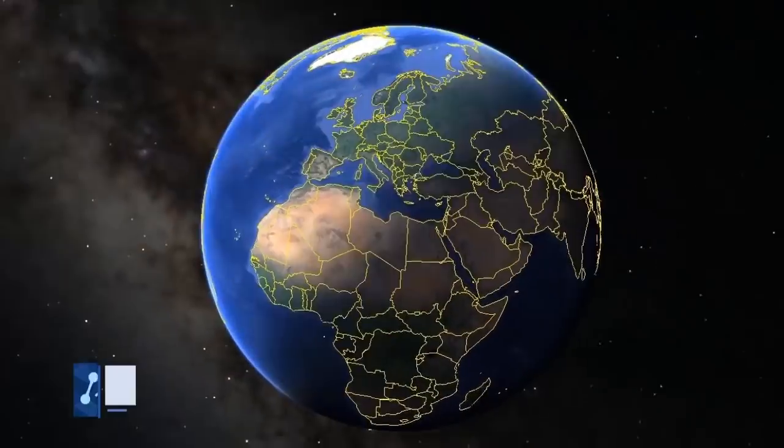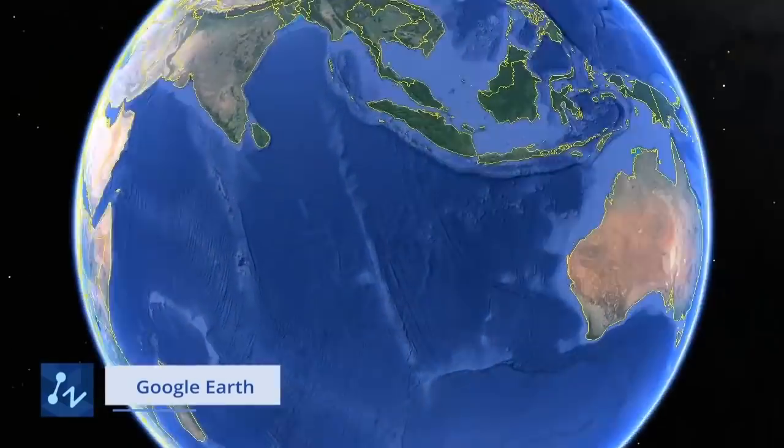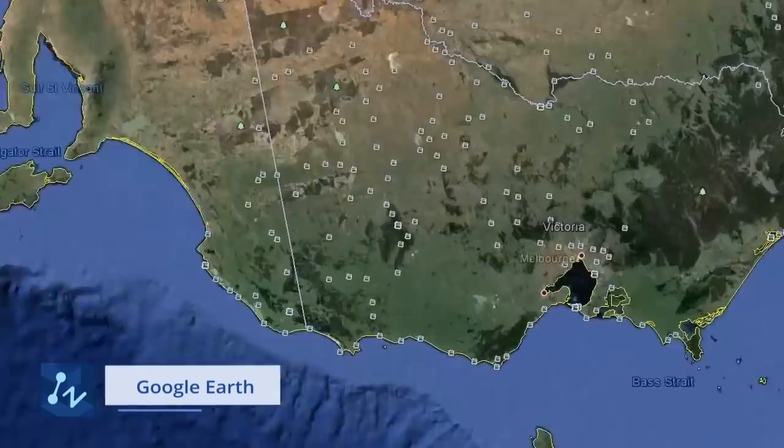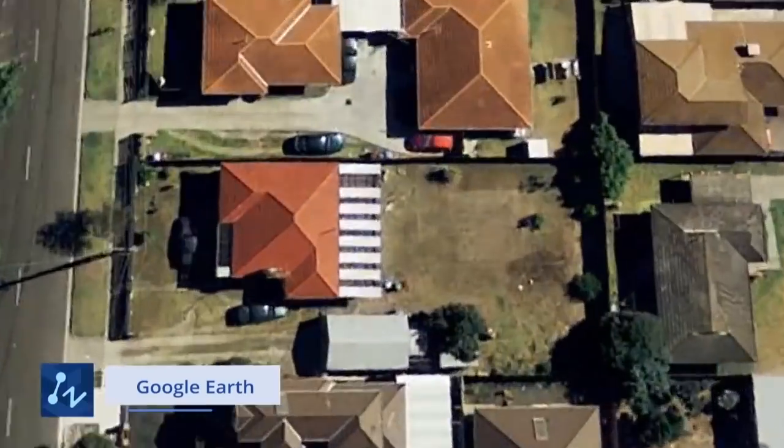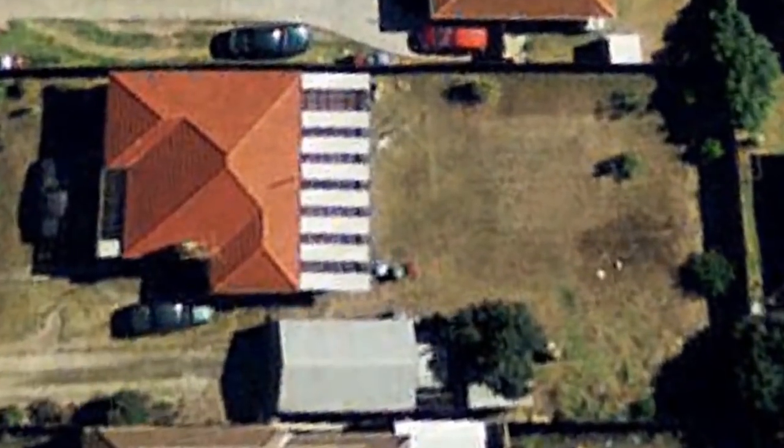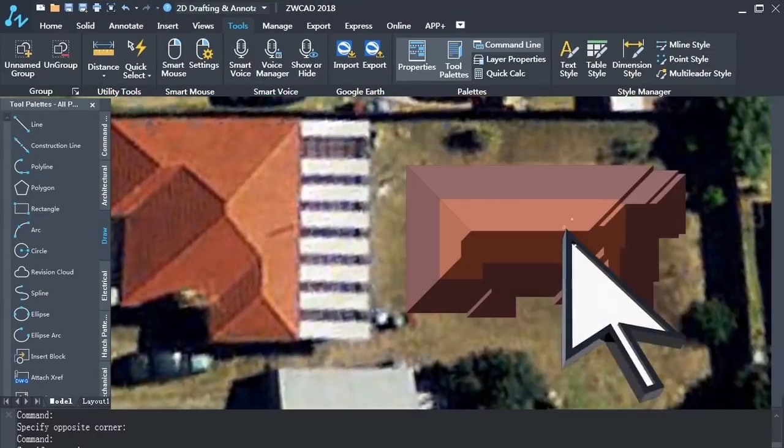With the Google Earth tool, you can import a snapshot of the Google Earth map, and view your design as they would be shown in the real world.